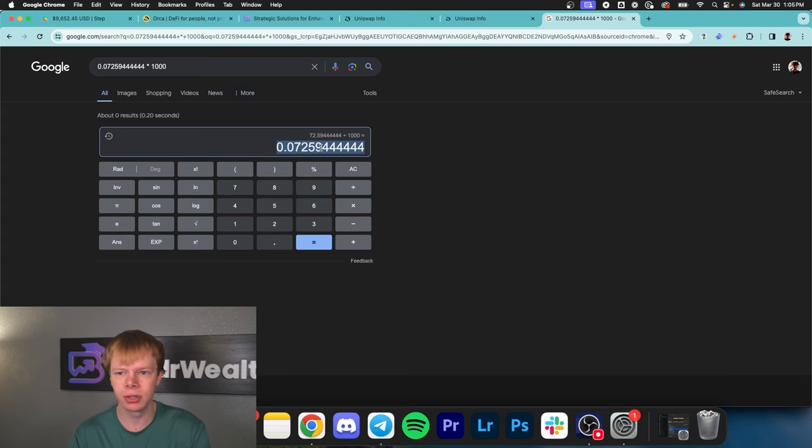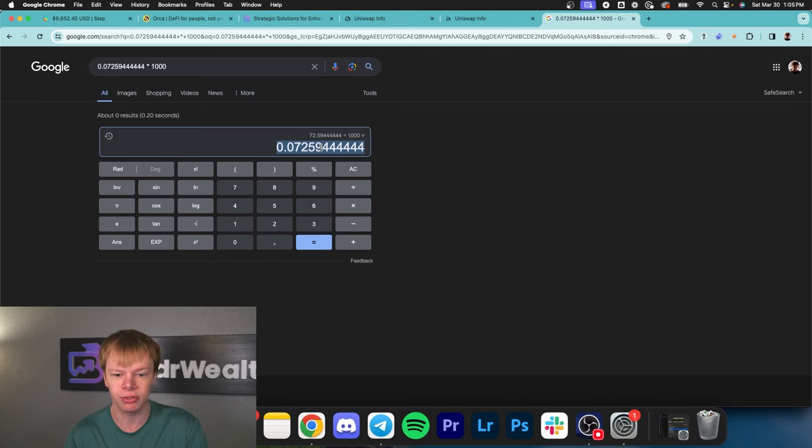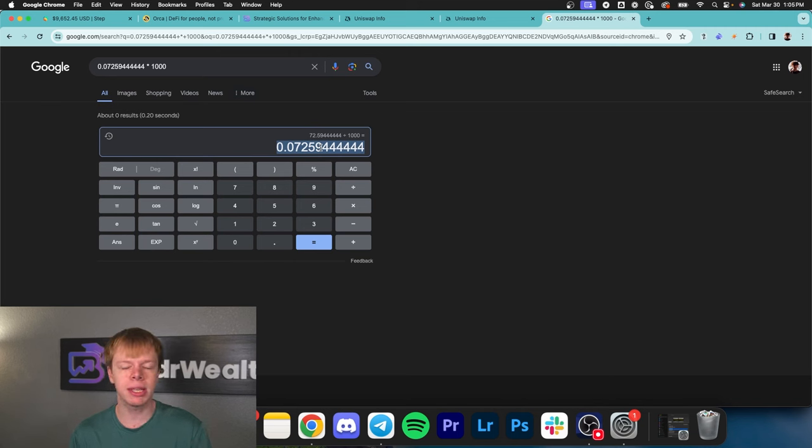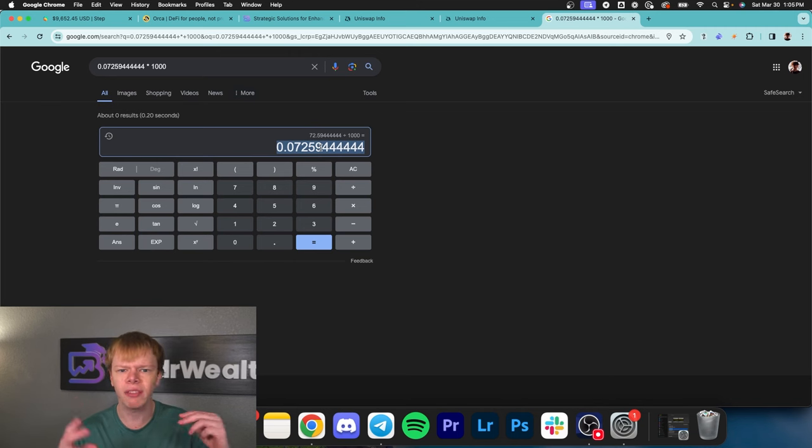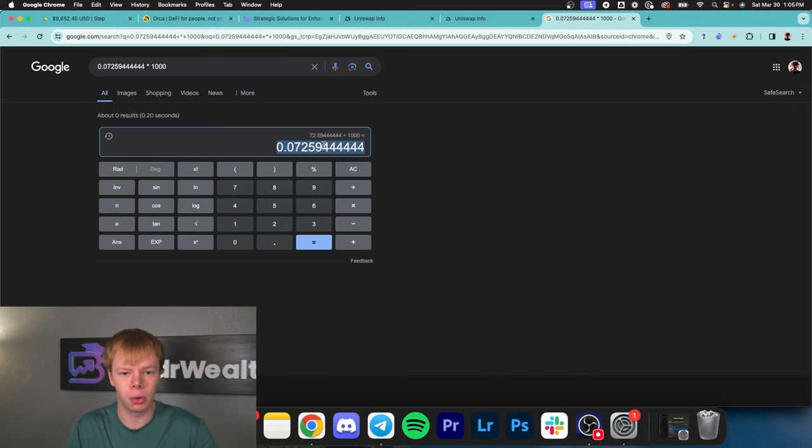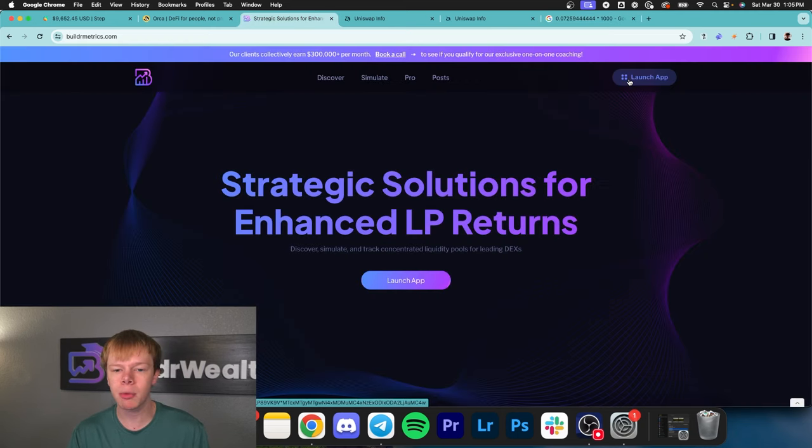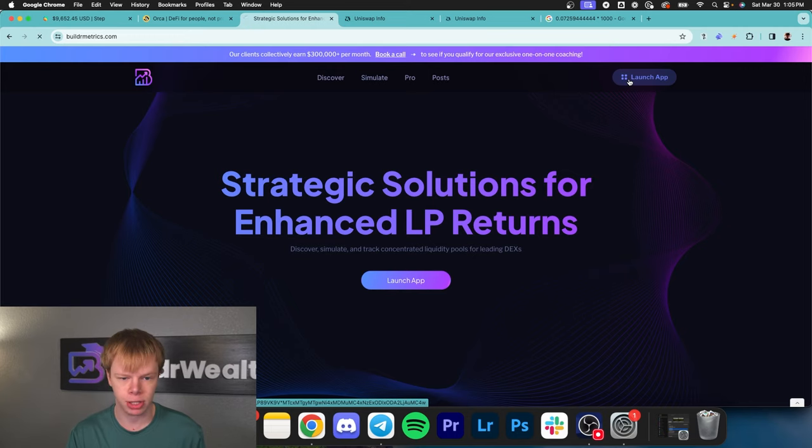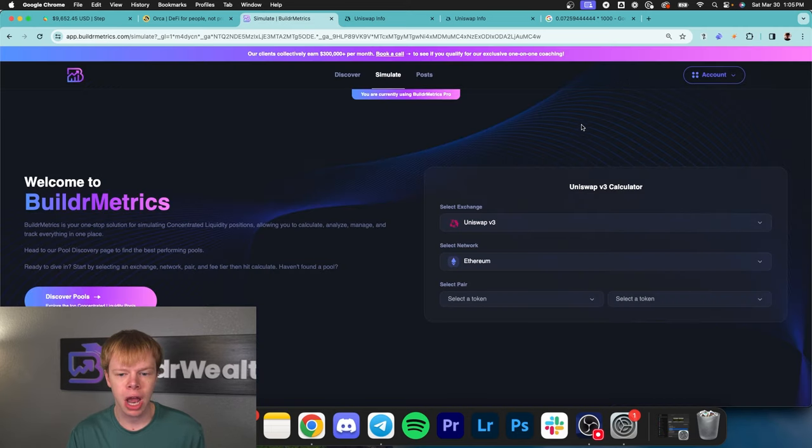In the stock market you don't see dividends that high because you have asset appreciation factored in. You're earning fees like dividends plus asset appreciation like a growth stock. But there's a way to get returns near 50 to 100% per year.